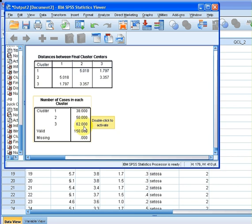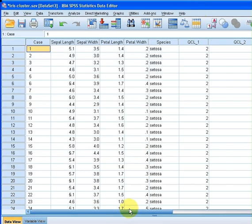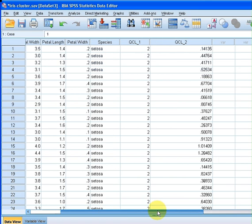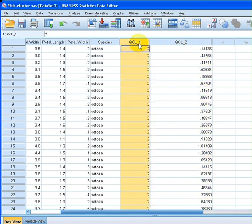I'm just going to go here to the data set and look at it down. We have these two variables that just got generated as a result of the analysis. This is the predicted cluster—for the first case the observation is 2.